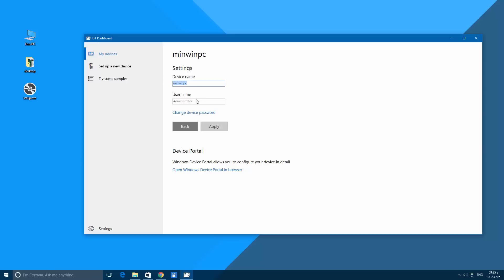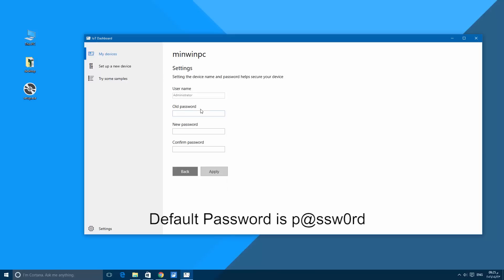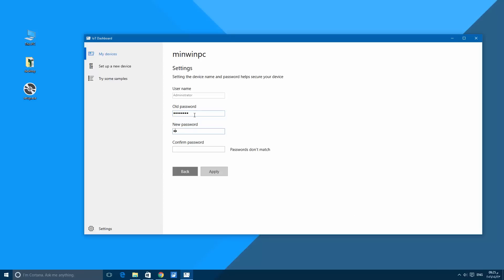We get to change the password. The default password is p@ssw0rd, like P-at sign-S-S-W-O-R-D. Let's have a new password.